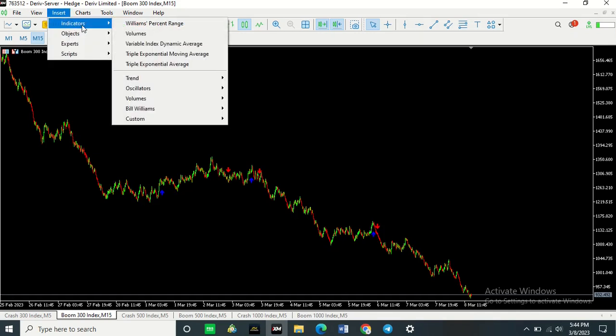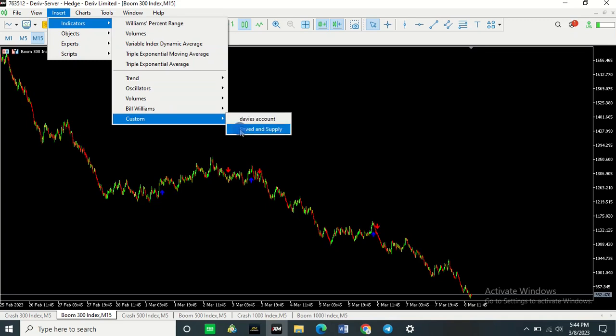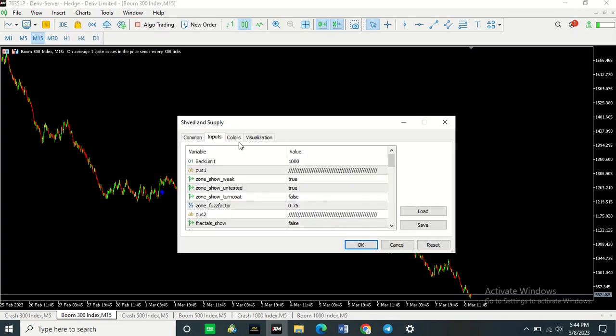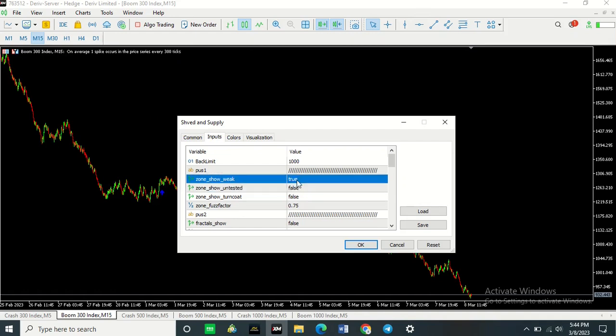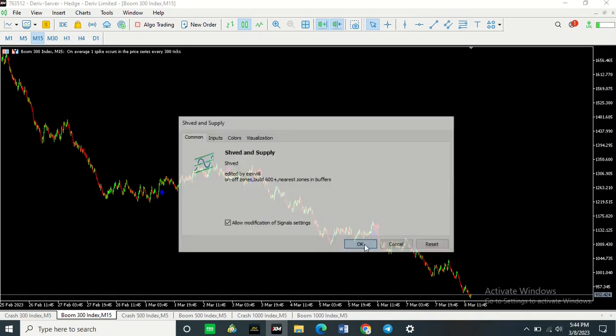Insert, Indicator, Custom, and then select the other indicator that you want to install. If you need to change any settings, change them up and then press OK.